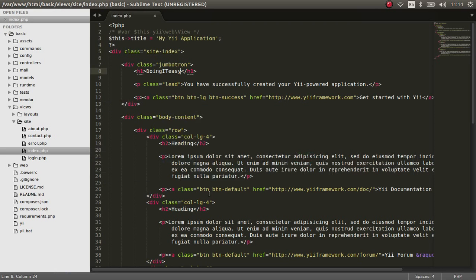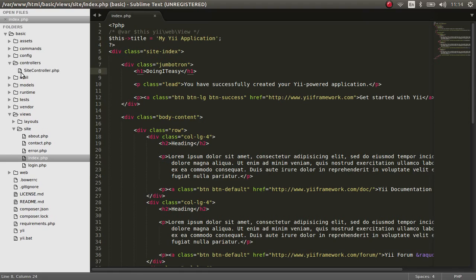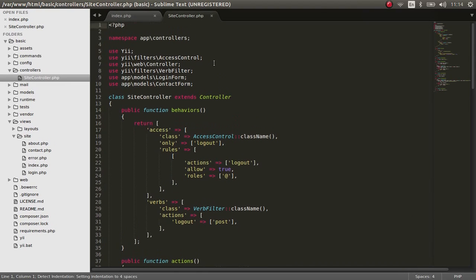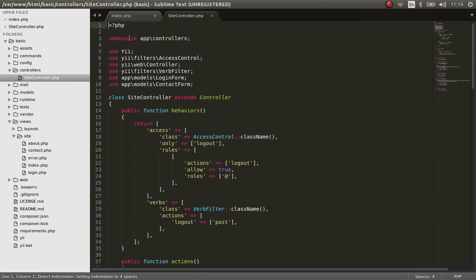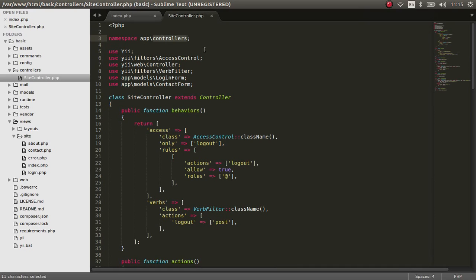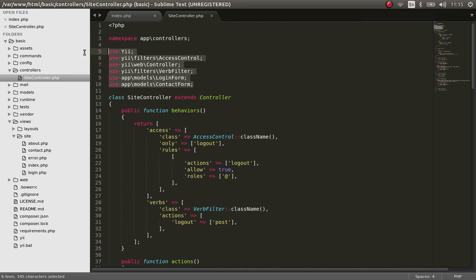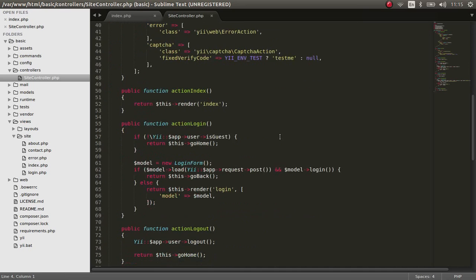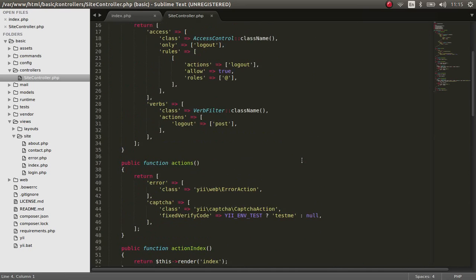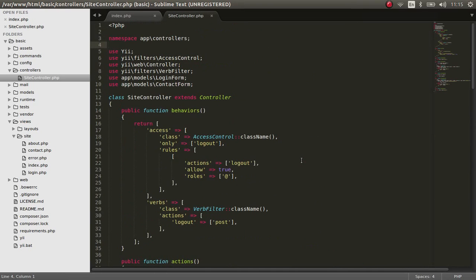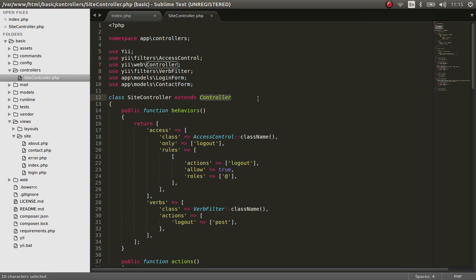So the site is the default controller in a basic application. Let's go into the site controller and check it out. Controllers, and the site controller. As you can see, Yii2 is using namespace which is very good, and it uses the filters, access controllers, controller. And I think this addition is also really important - this makes you understand what are the things that are being used by this page right here.